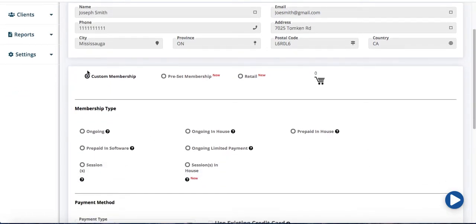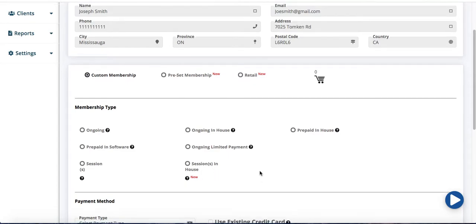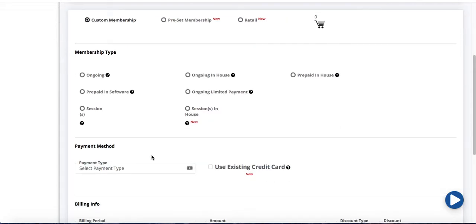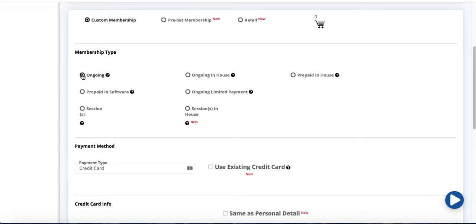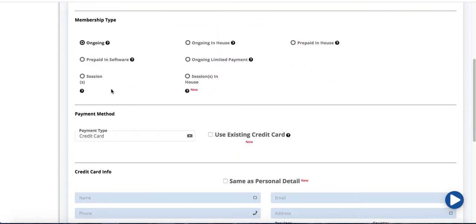Now below your custom membership you have different kind of membership types. So if you want to create an ongoing monthly and bi-weekly membership, I'm going to choose my ongoing.